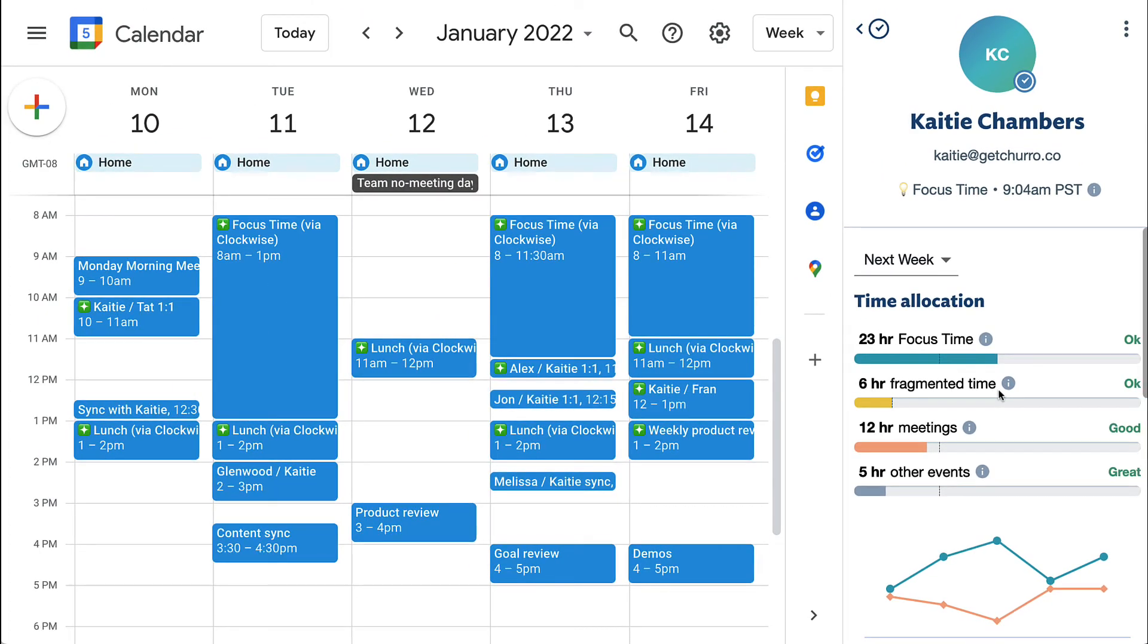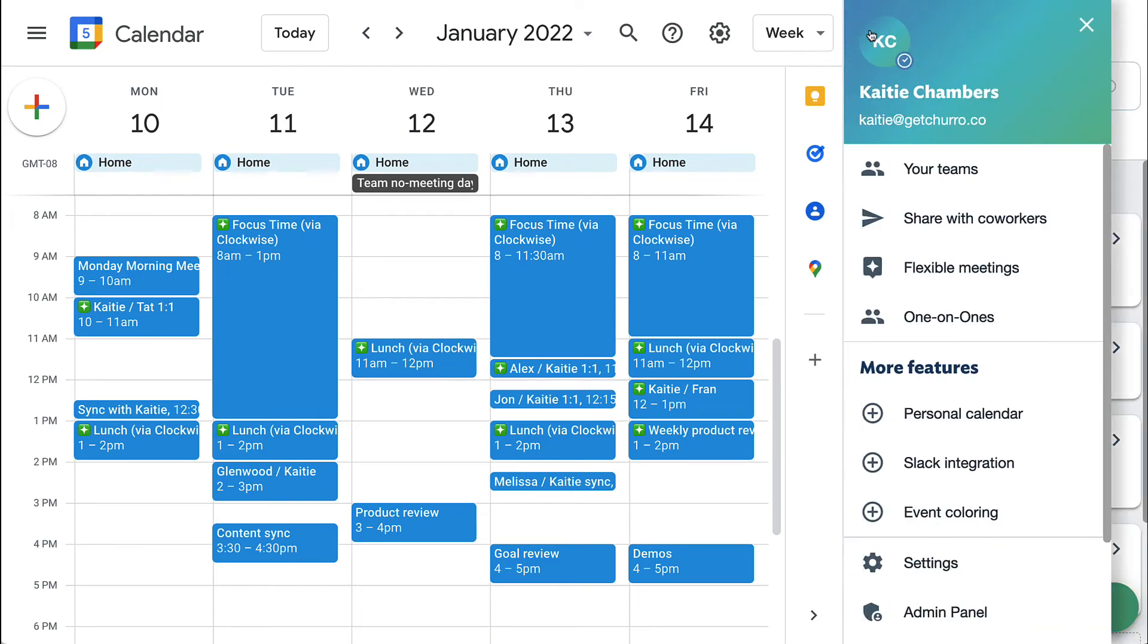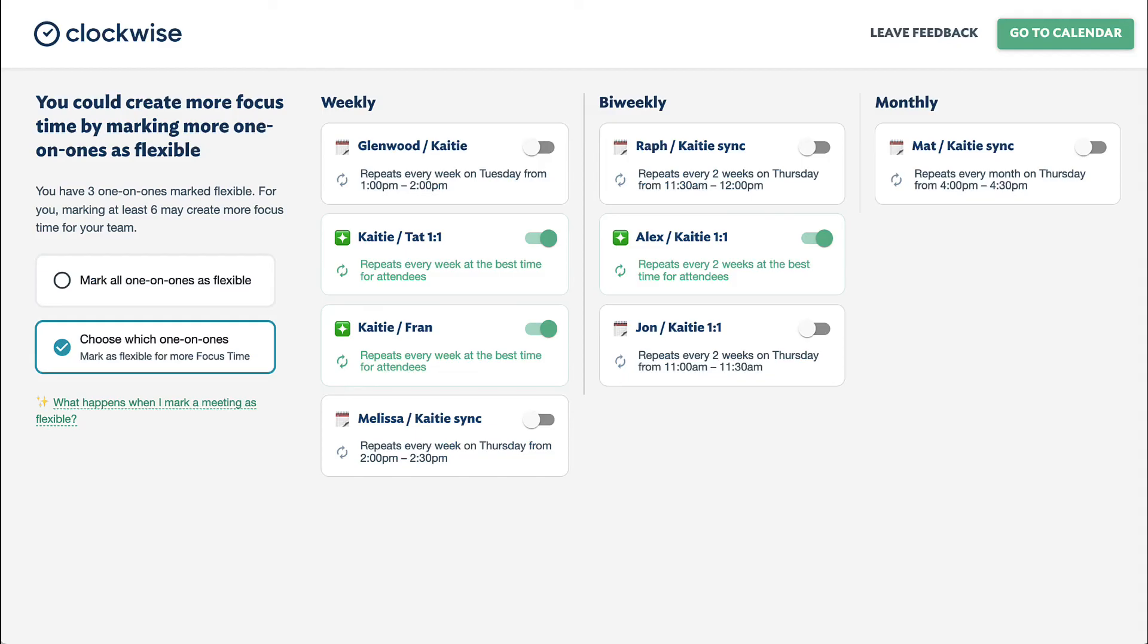If you still have too many meetings, use the one-on-ones display to see all of your recurring meetings and recalibrate the cadence of your meetings to make them less frequent.